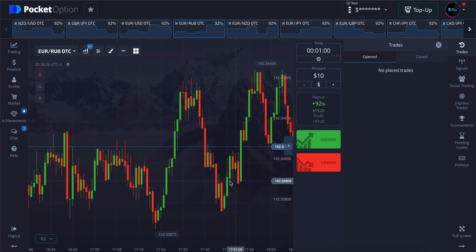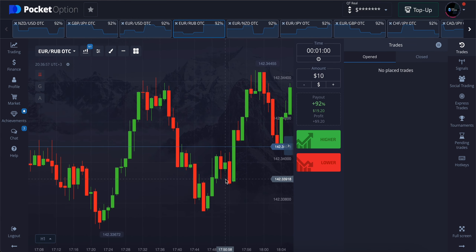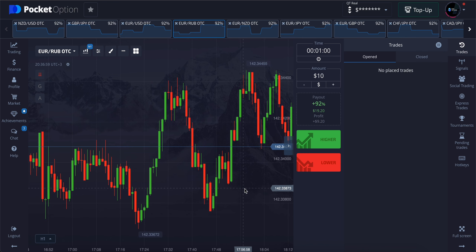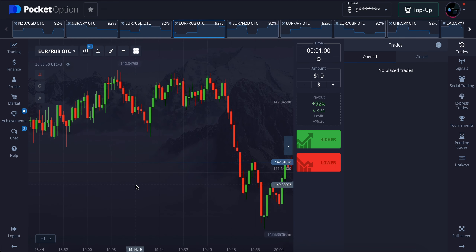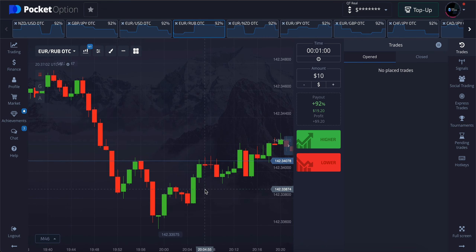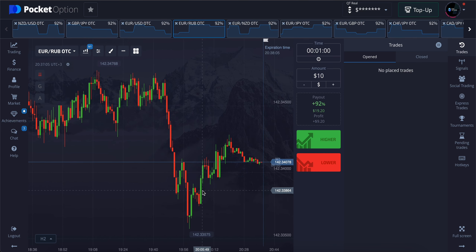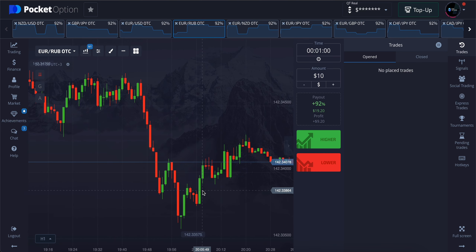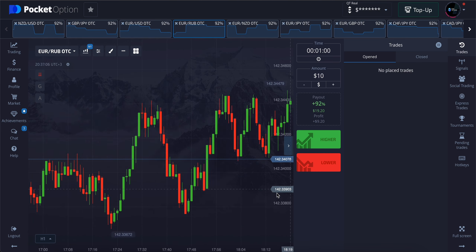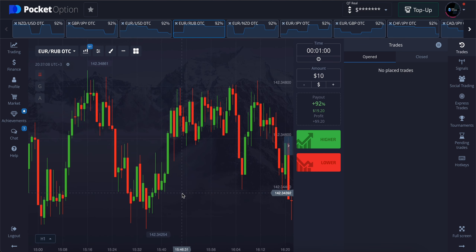That's all for today's video, guys. Hope you liked the video. If you did, don't forget to like the video, subscribe to the channel, and don't forget to join our Telegram channel and get free binary option signals. Until next time, guys, bye.